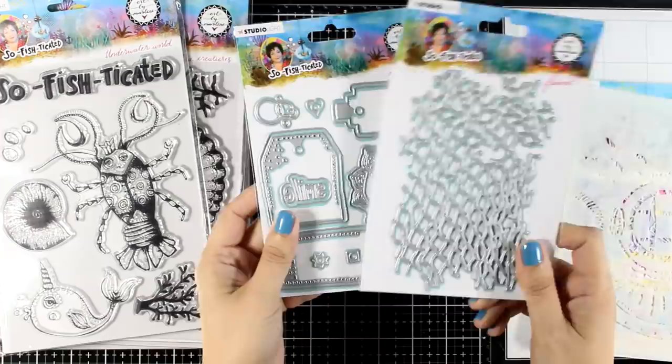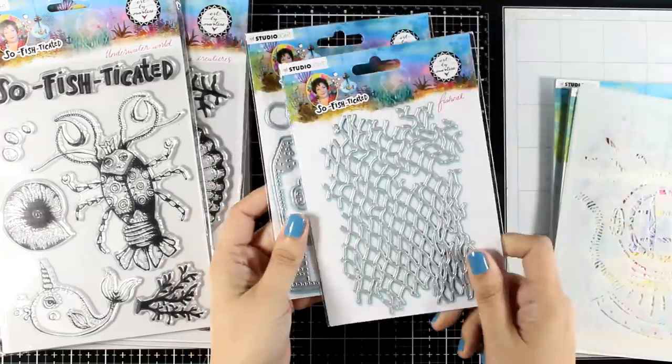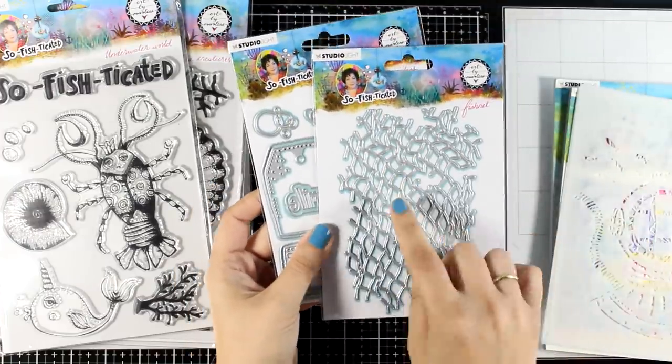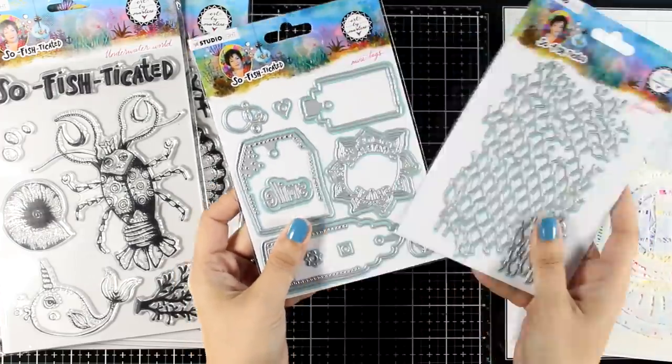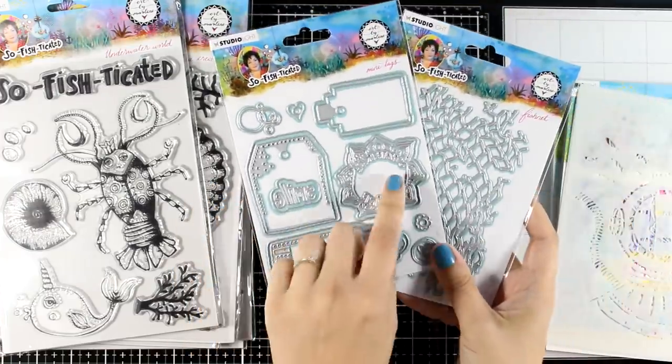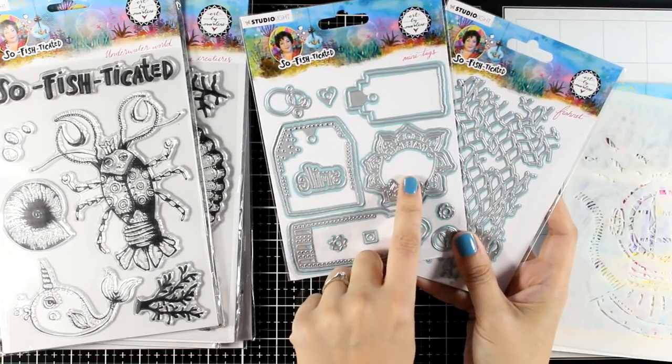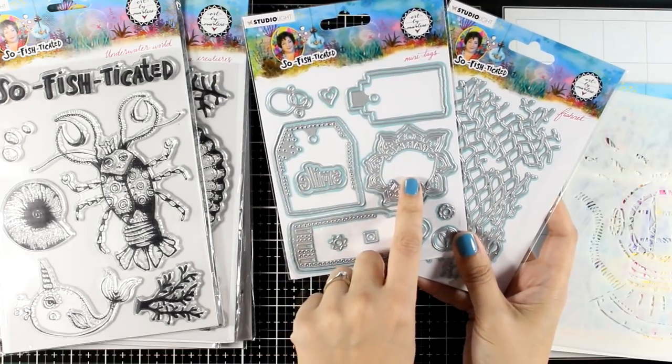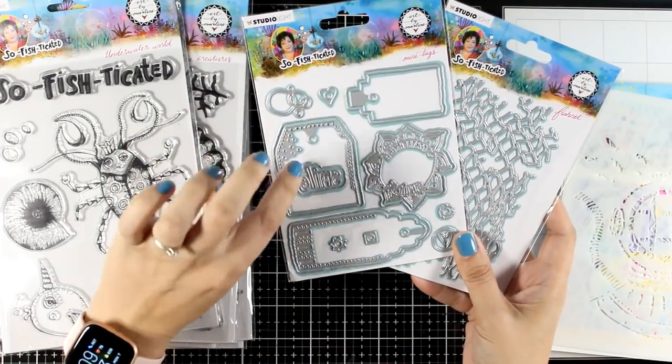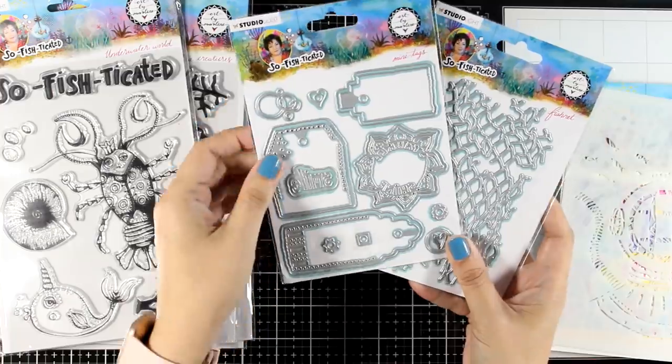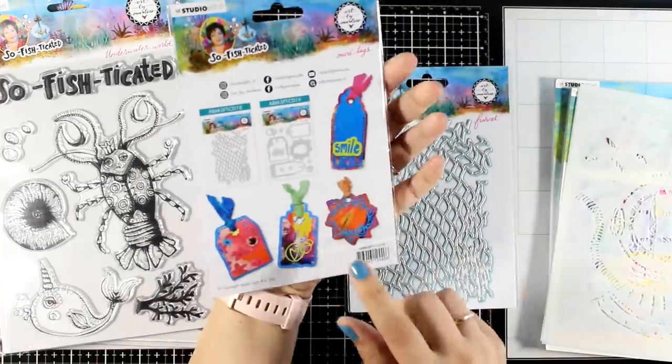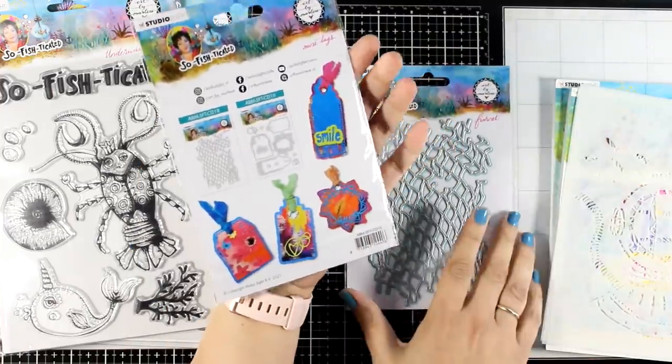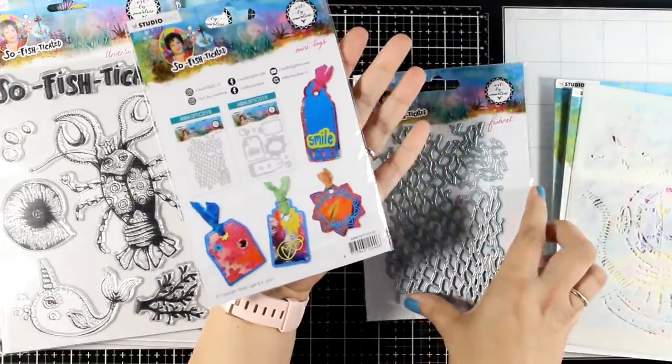These are the two die sets, a lovely fishnet, great for mixed media projects, as well as a set that gives you all those dies to create your very own really whimsical tags. This set includes lots of dies so you can layer your tags and make them really dimensional.